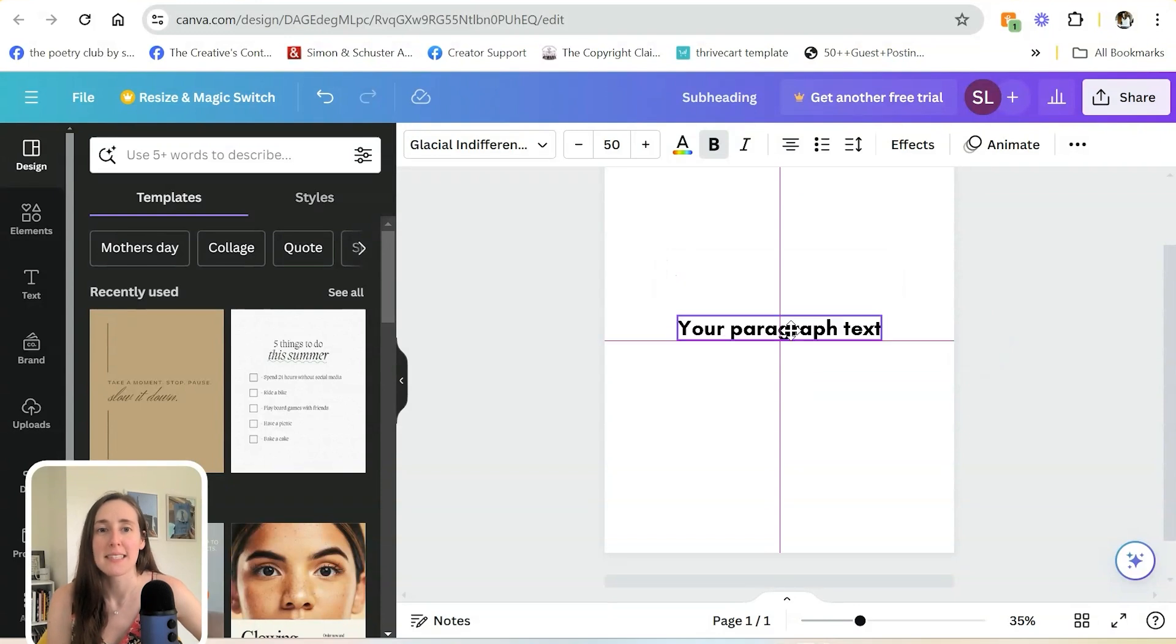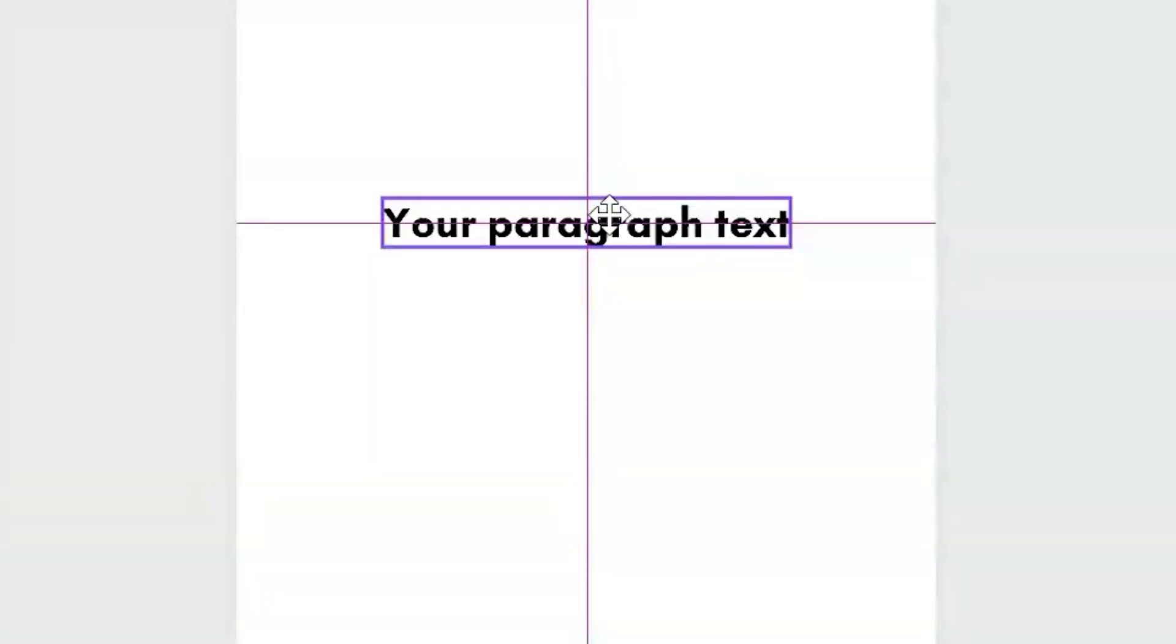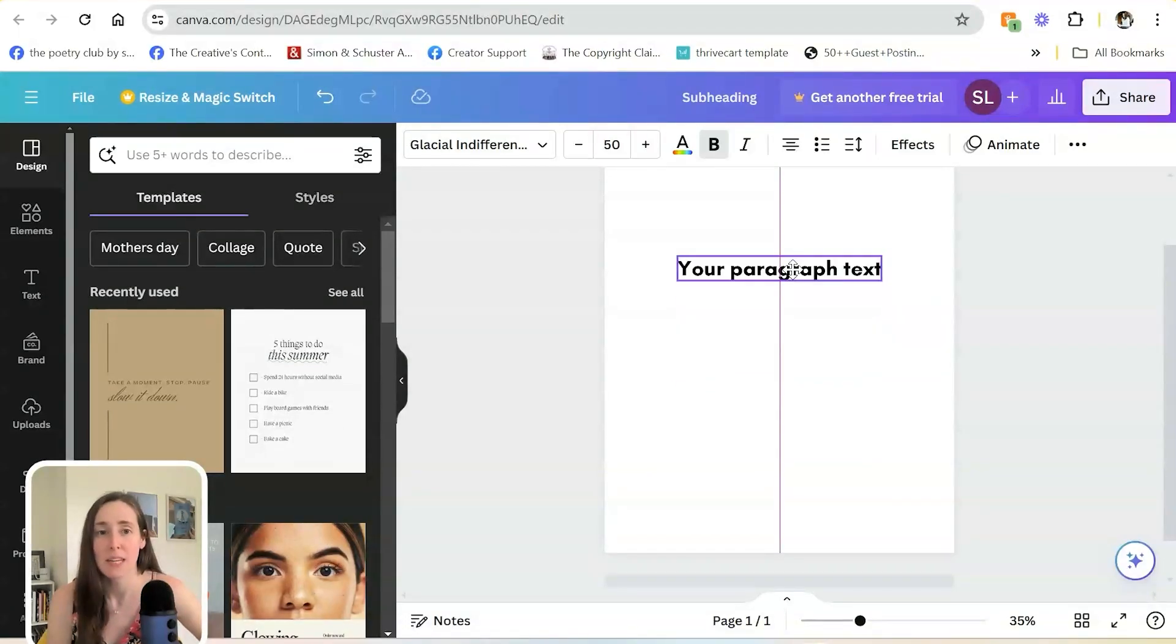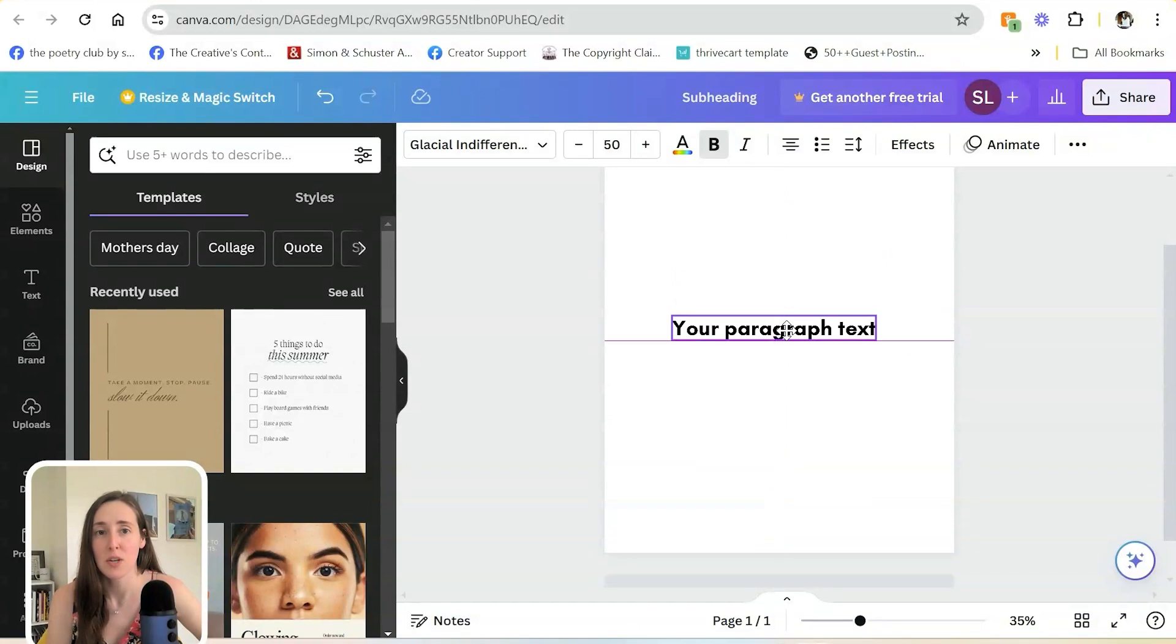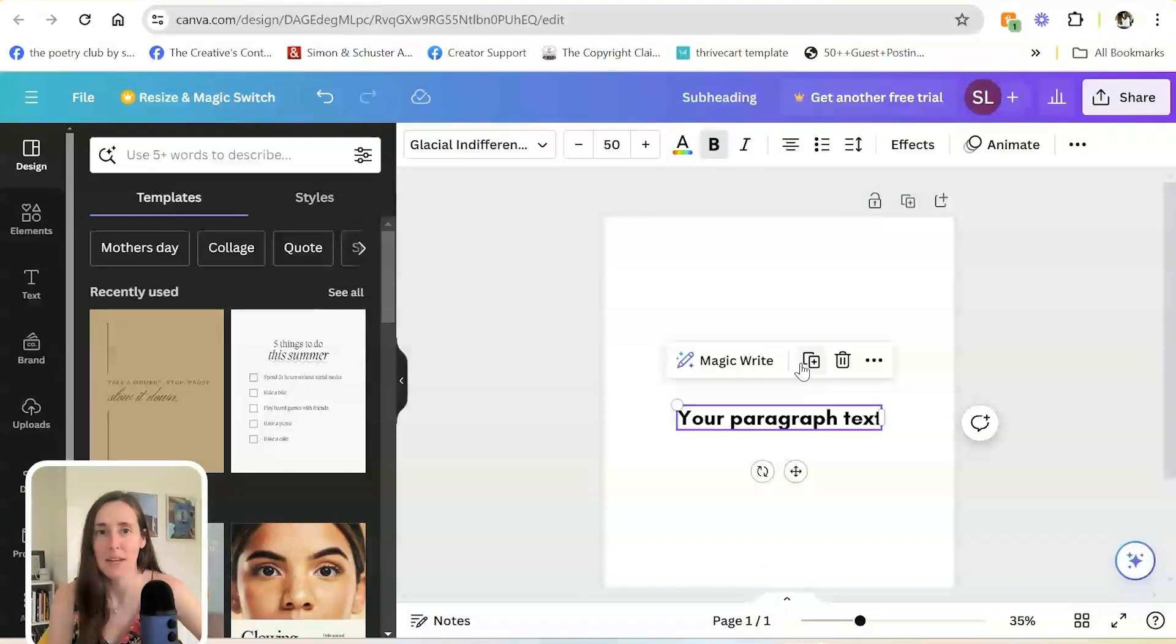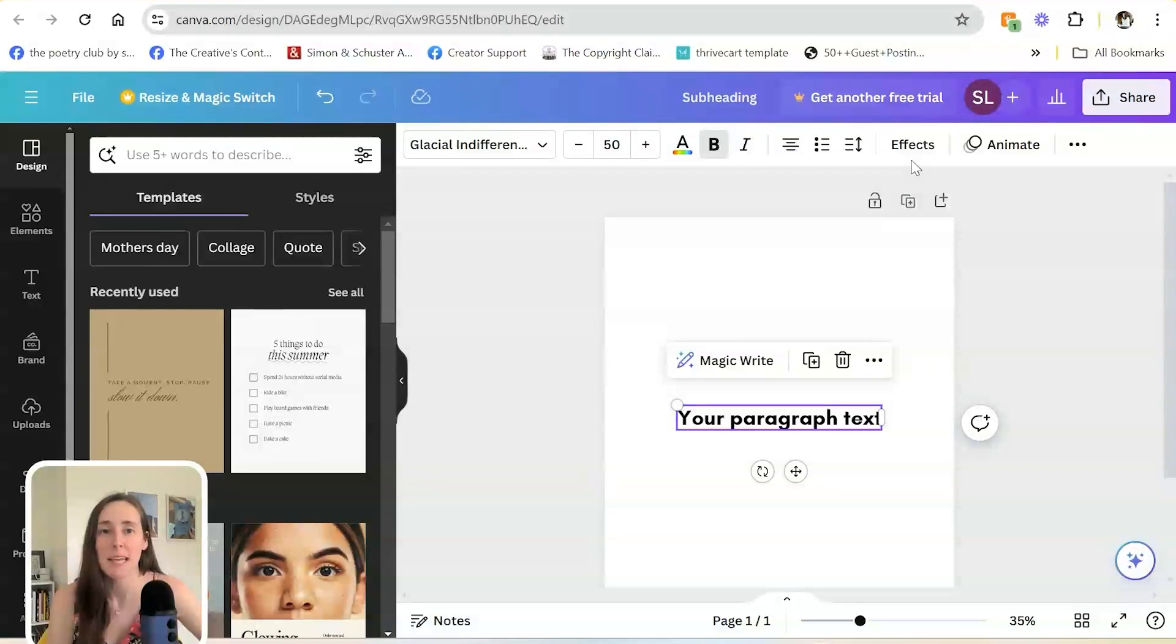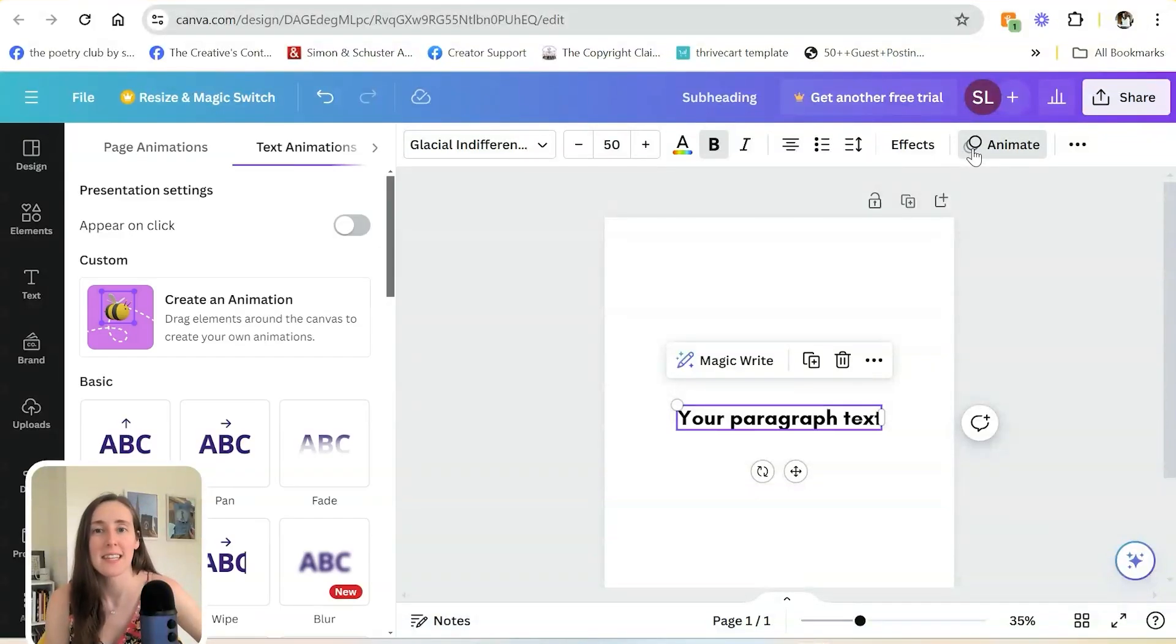The other thing to keep in mind is these line elements that will tell you whenever you're in the center or when you're off center. I find that really helpful whenever I'm trying to make things look even. An effect I get asked about a lot is how you can make it look like your text is typing.